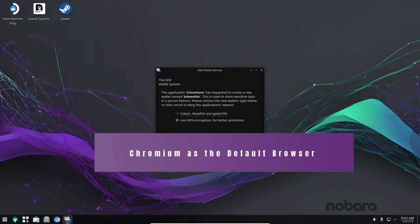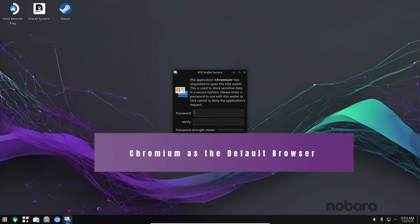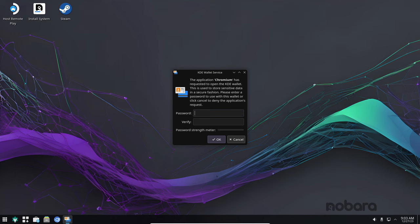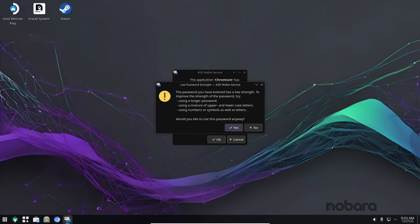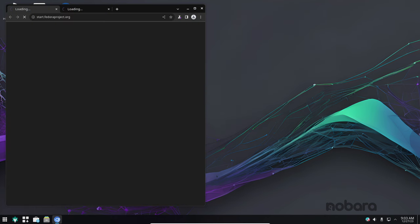Nobara 39 replaces Firefox with Chromium as the default browser. Chromium is a lightweight and efficient web browser that's known for its speed and stability.